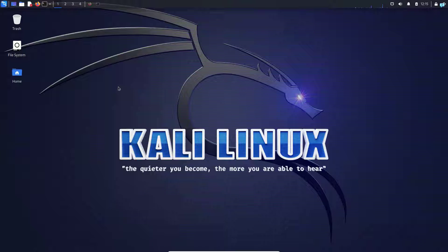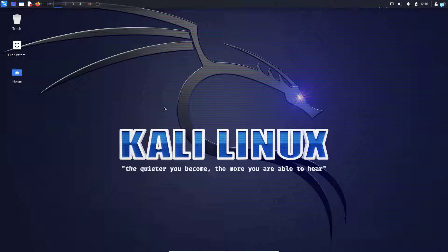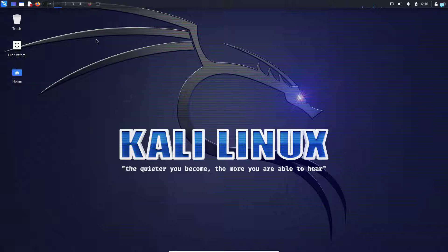In this video, we will be learning how to fully anonymize our Kali Linux with KNIP. So first, let's understand what KNIP is.